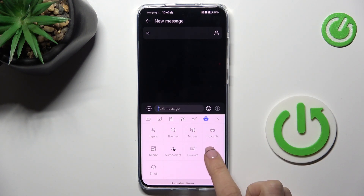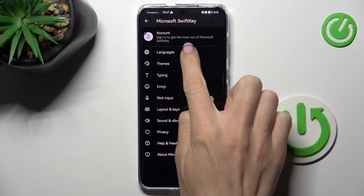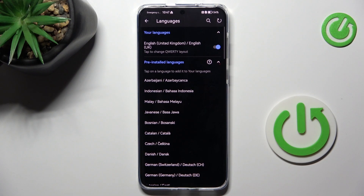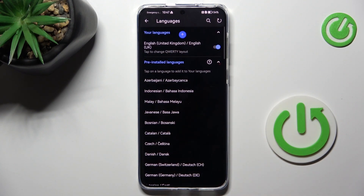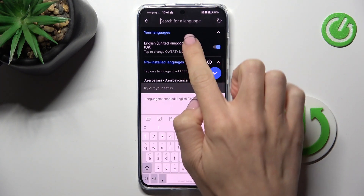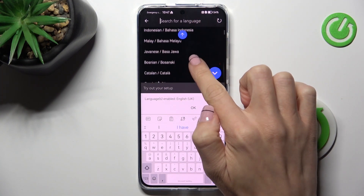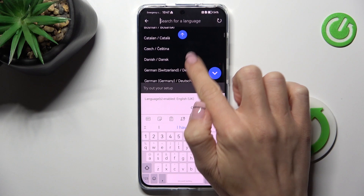Tap on More icon and click on Settings. Now select Languages, and you can either scroll all the way down and choose the one that you wish to apply, or you can tap on Search bar and enter the language that you wish to apply.